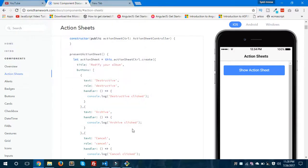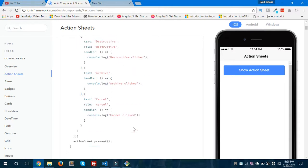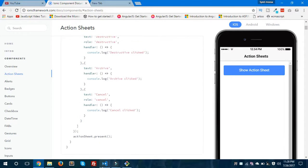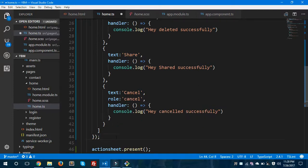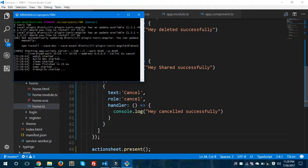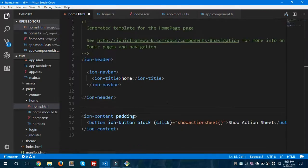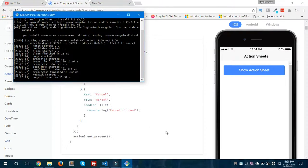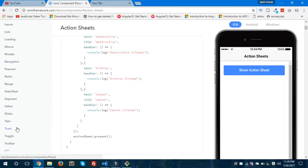Our application is running now, though it might take some time. We also forgot to add a semicolon — so this is the logic, this is the way to create an action sheet in Ionic 3. Hope you understand how to create an action sheet and how it is helpful.